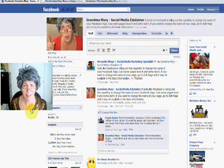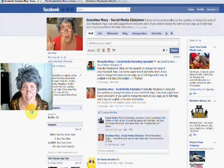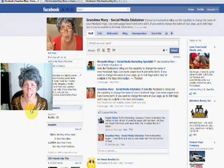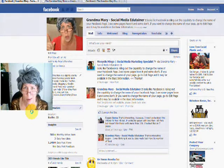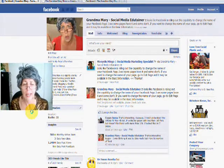Hi, Grandma Mary here, and I'm here today to talk to you about the Facebook Like Box on your website or blog.